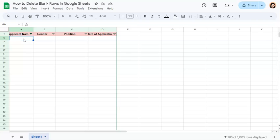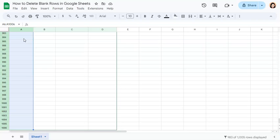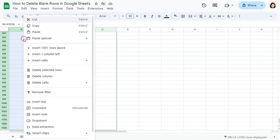Now we just have all our blanks and we're going to delete them by selecting them all control shift and arrow down. Right click and delete selected rows.